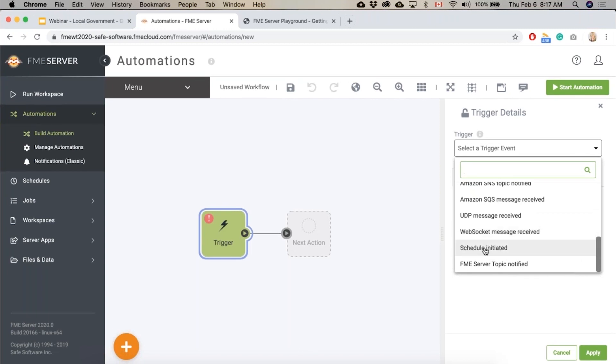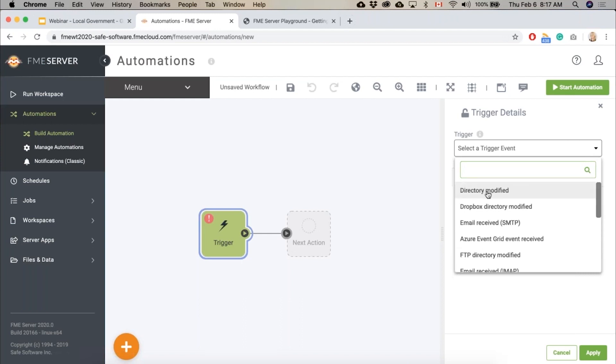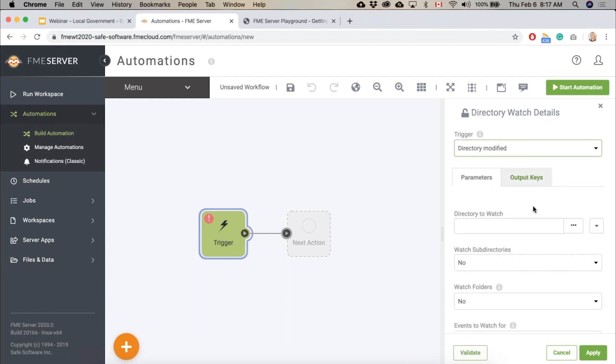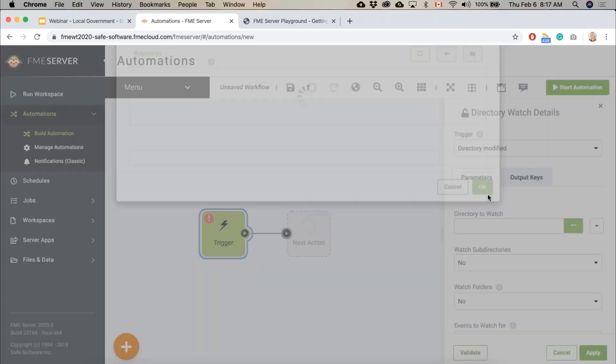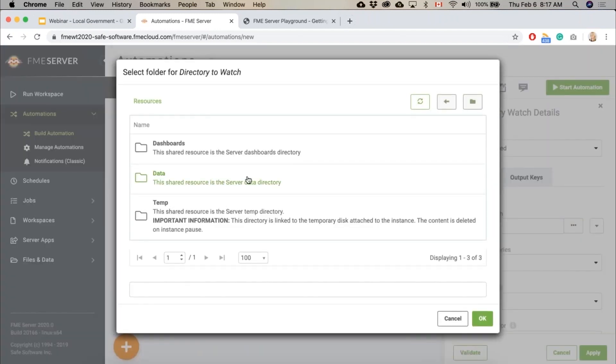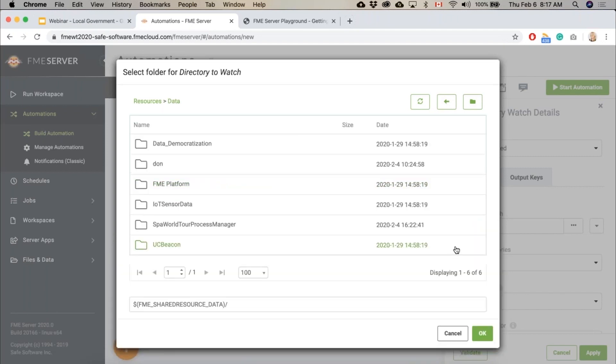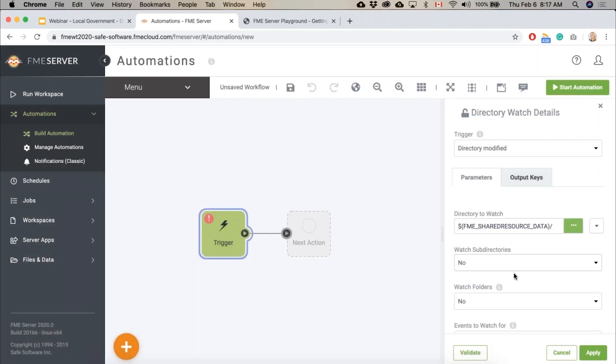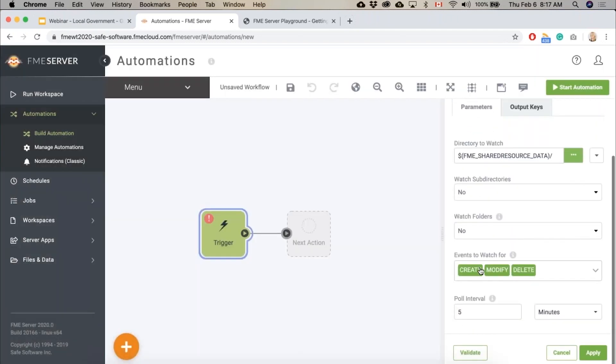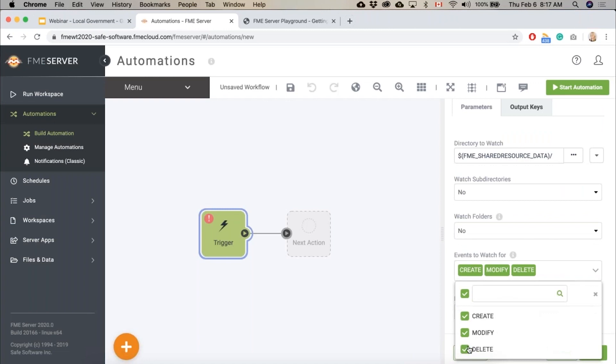scheduling so you can run this nightly. We'll just watch if a directory gets modified, and then we will connect to this data repository and we're going to say when a file is created or modified we'll launch that.